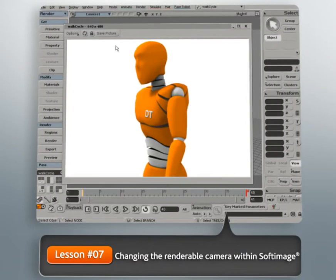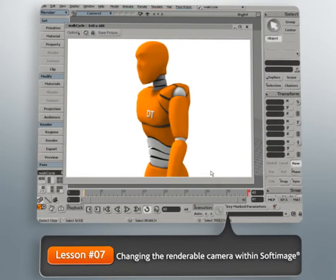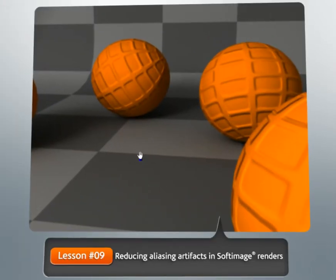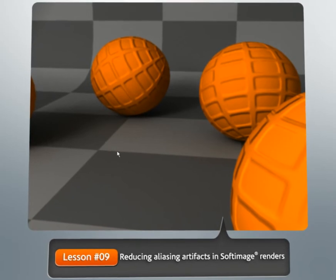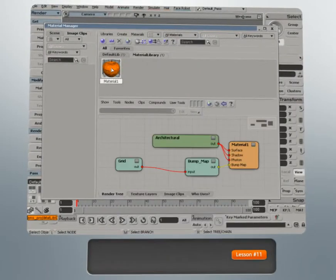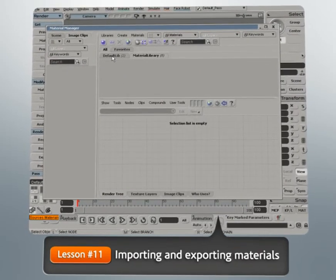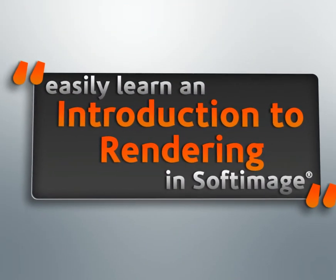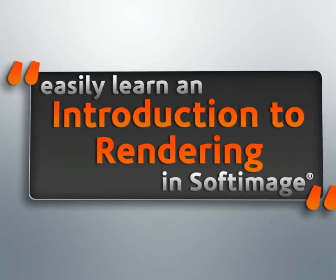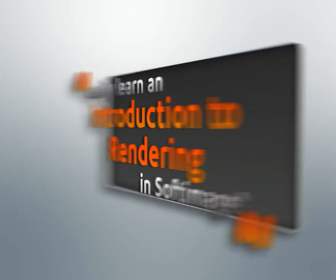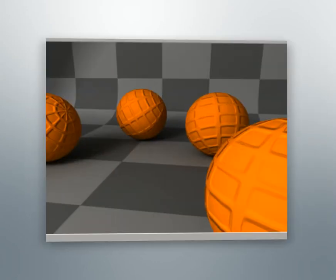These are concepts that, again, every rendering artist in Softimage really needs to be familiar with. We'll also show you how you can resolve some rendering-related issues that you're pretty likely to run into, and all the while we're going to be really focusing on helping you develop good habits and strong workflow practices that will be extremely beneficial to you in the future.